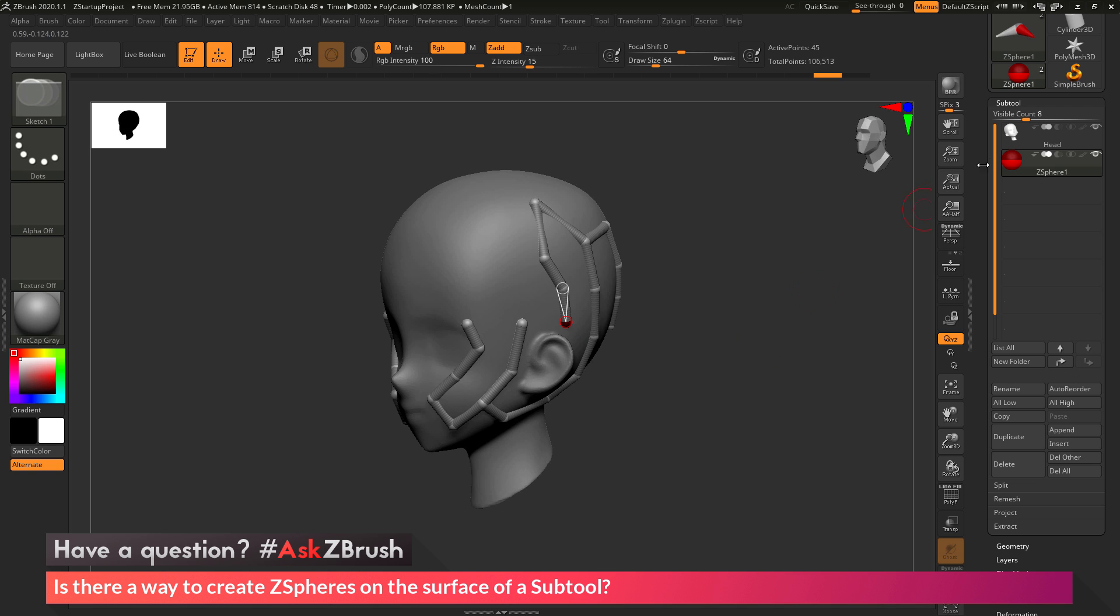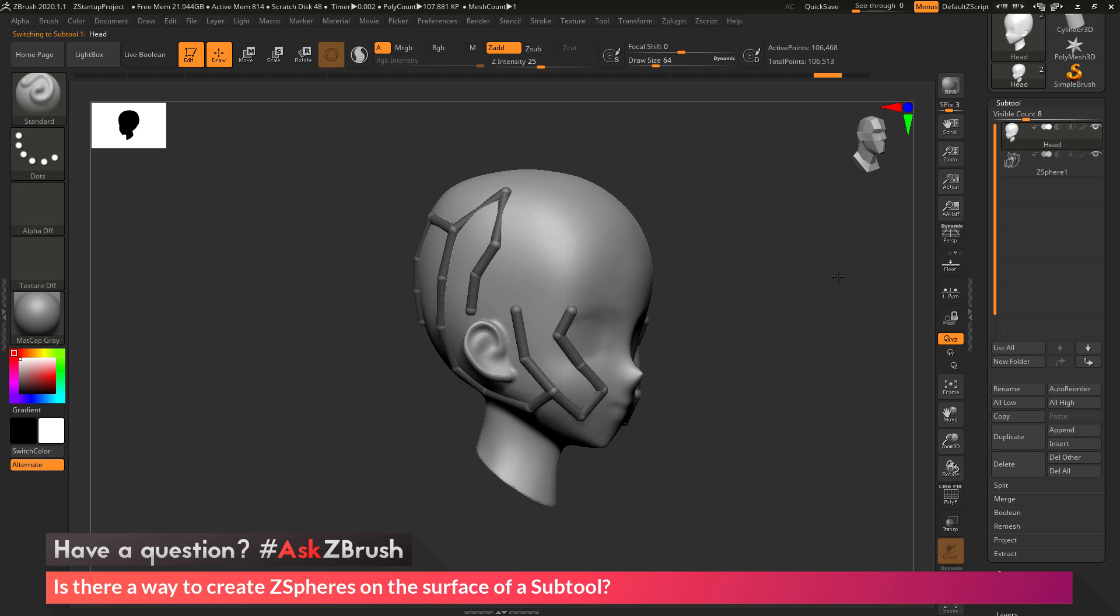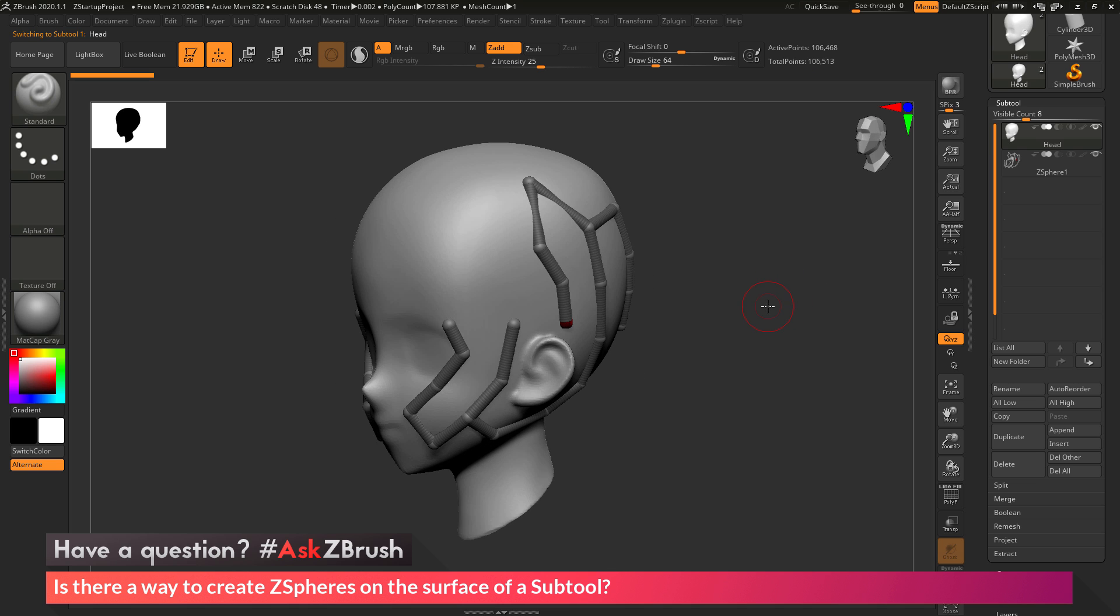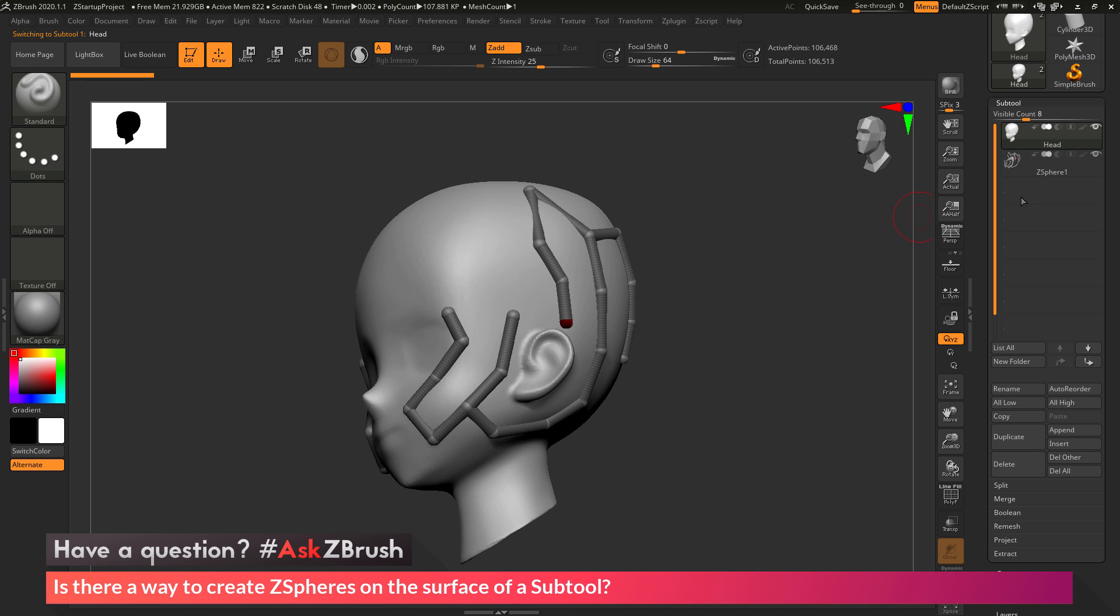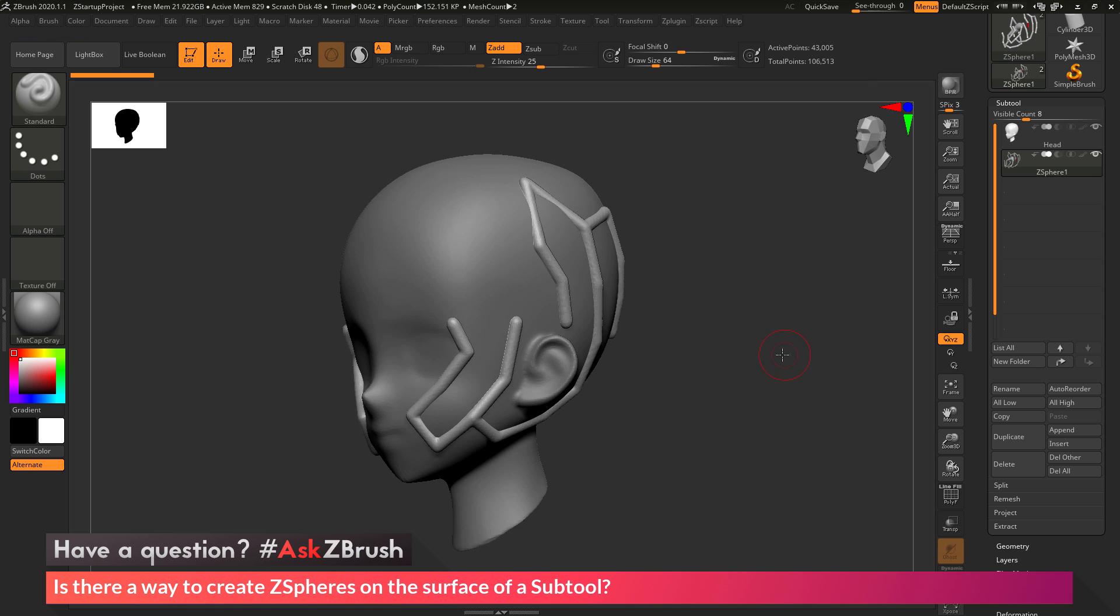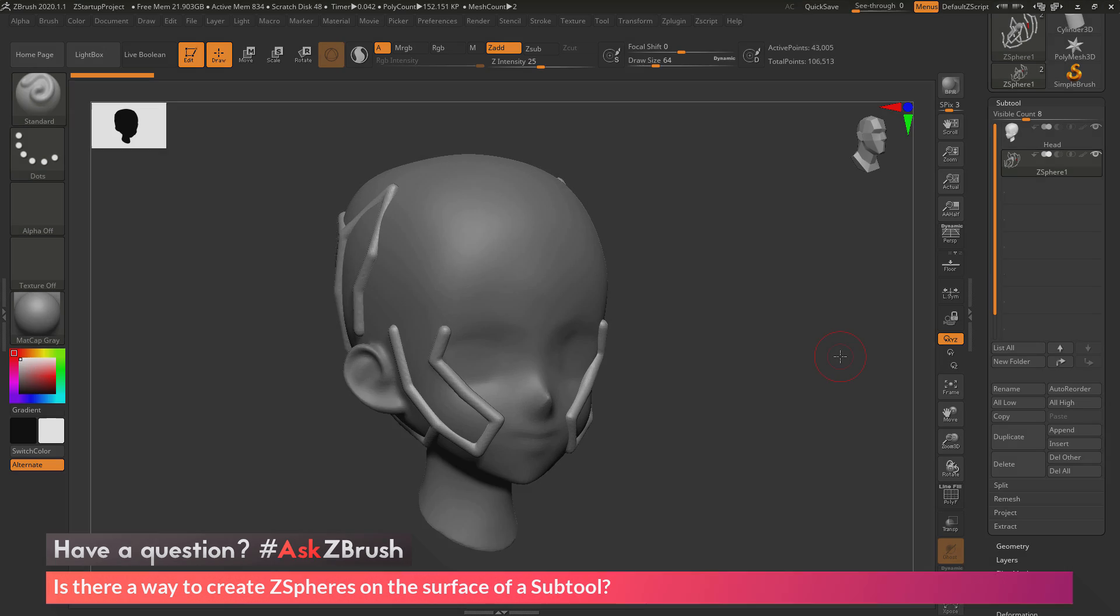If you have any other questions related to ZBrush pipelines or processes, please use the hashtag AskZBrush on Twitter. Happy ZBrushing!